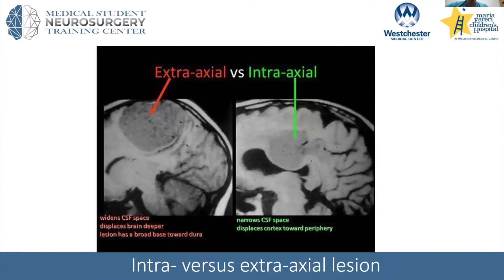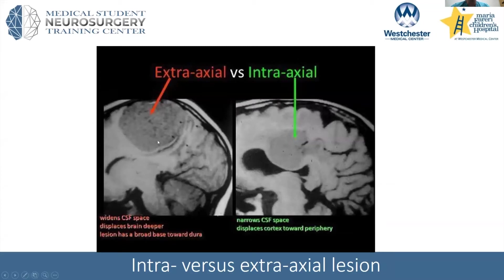Another key concept is extra-axial versus intra-axial — is the tumor coming from the outside pushing in on the brain, or is it starting from the brain itself? This changes your operative approach. If it's extra-axial, like a large meningioma, I usually do a much larger craniotomy to get around it. If it's something deep in the brain, once you're in you can suction and work inside the lesion without such a large opening.